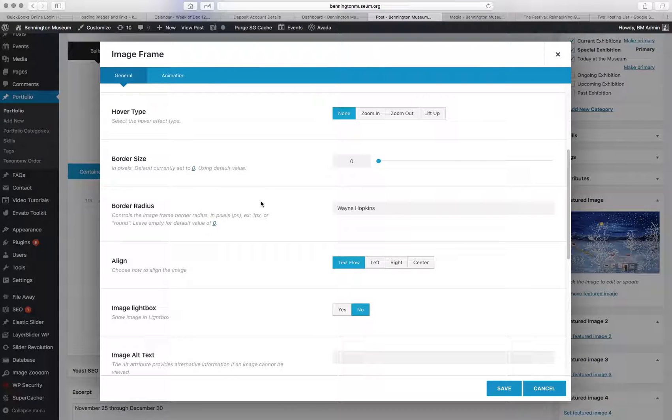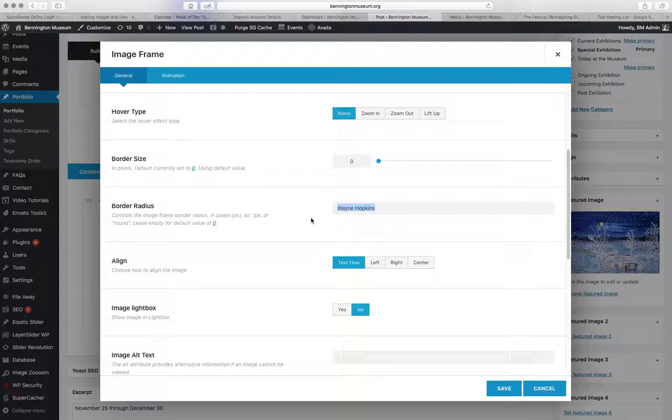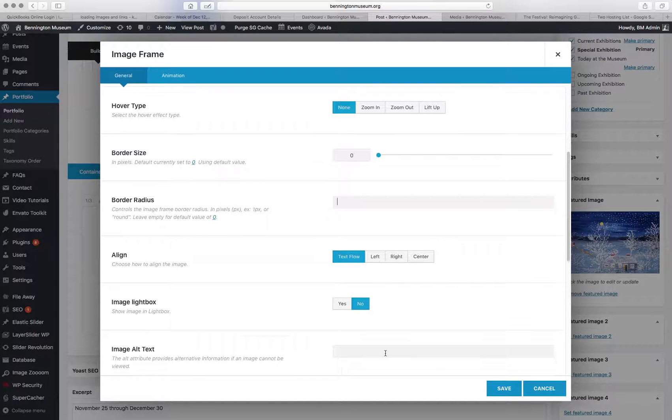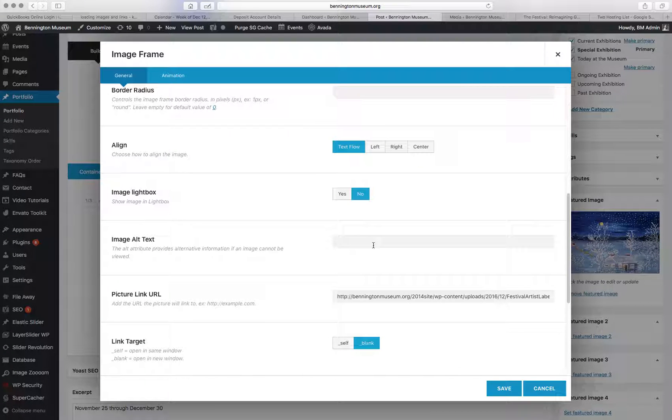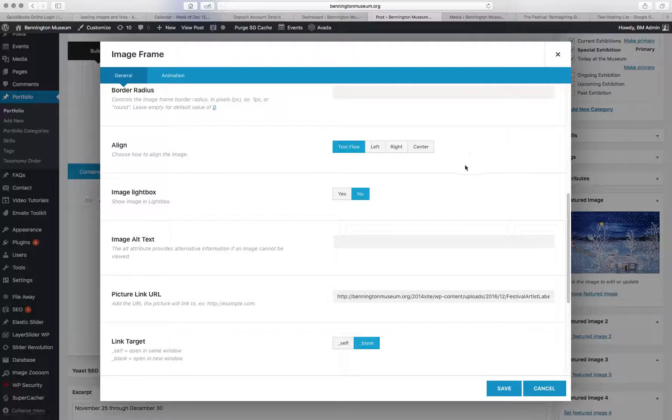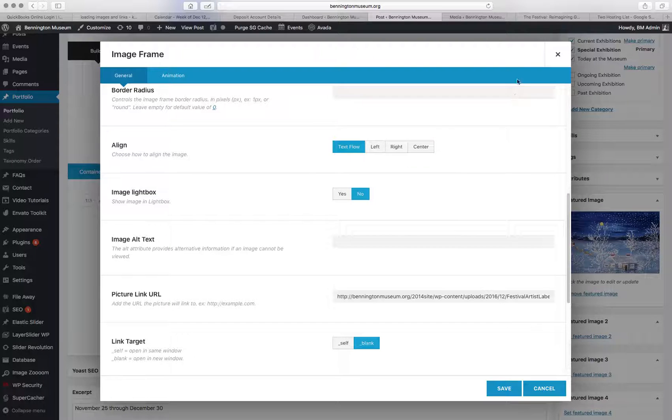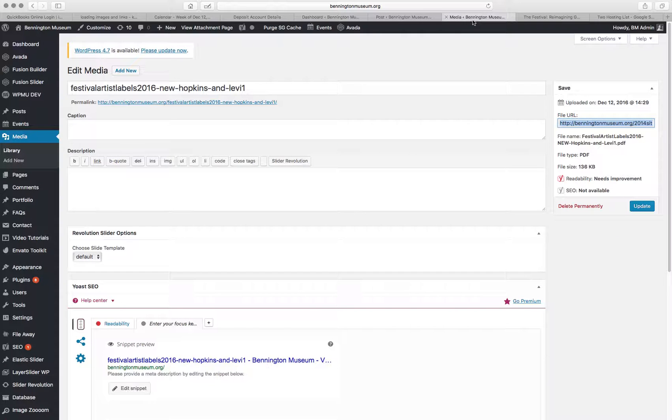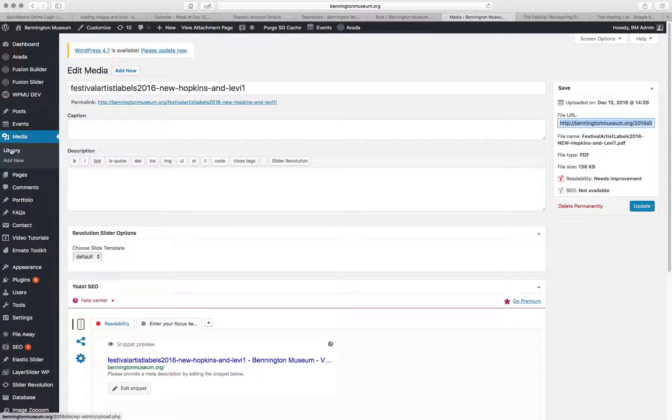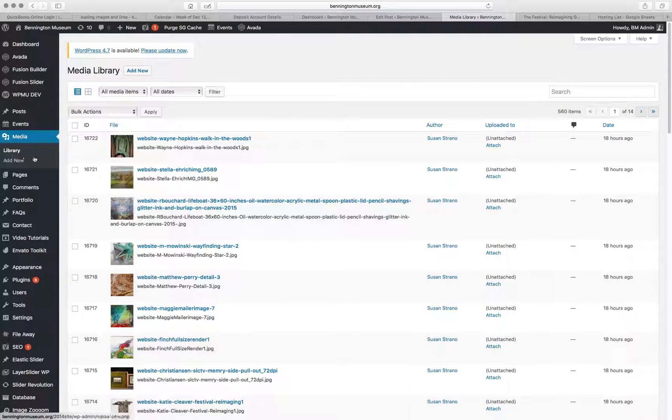And then here's the tricky part. It's good practice to fill in the image alt text. That would help somebody who can't see the images in some way. But here's the trickier part. To link the PDF, I have another tab open here.